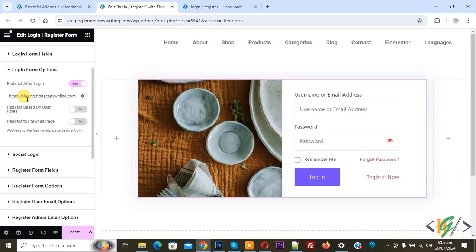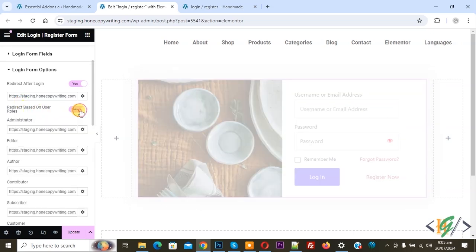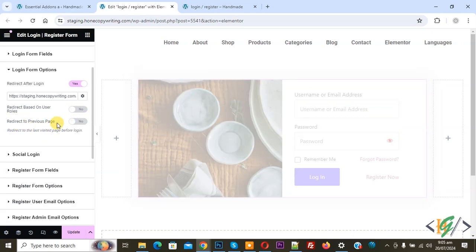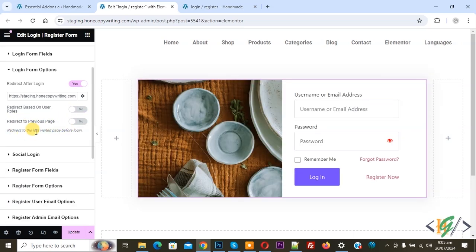You can add a custom URL — after login the user will be redirected. Then you see 'Redirect Based on User Roles' — enable if you want. You see roles: Administrator, Editor, Author, Contributor, Subscriber. Also 'Redirect to Previous Page' — redirect to the last visited page before login. If you want you can enable this. Then you see Social Login — this functionality is enabled in the Pro version.